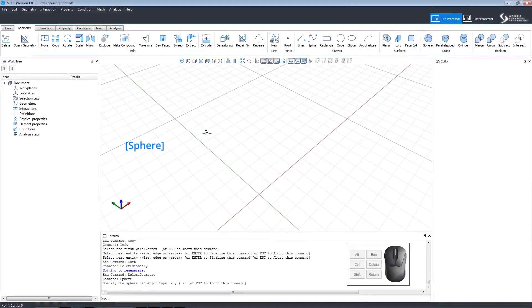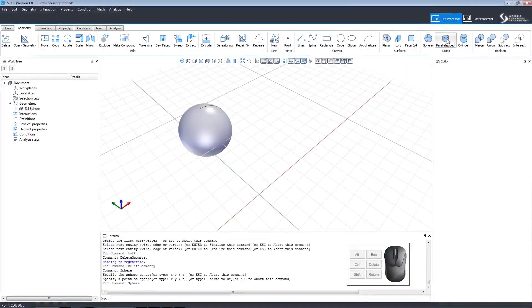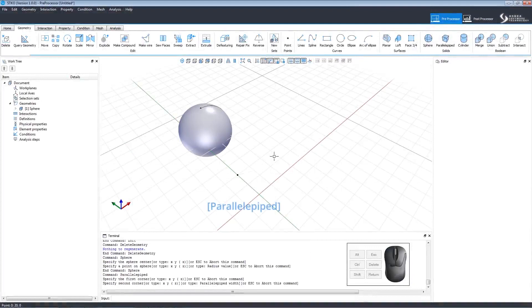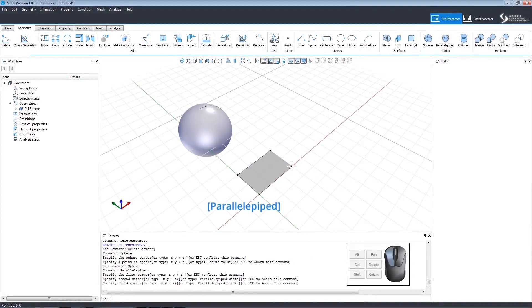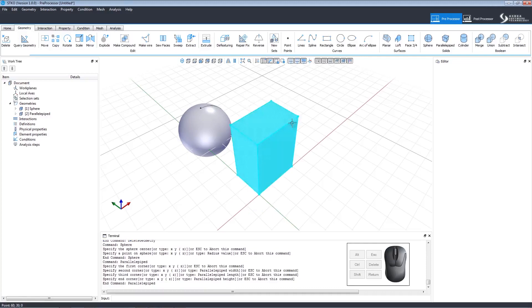We can create a sphere by clicking Sphere and assigning a center point and then the radius. To make a parallelepiped, select the command, click to set the first two corners, draw the face, and then click to set the height.